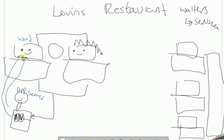So a server — or waiter, but we're going to call it a server — provides a service to the computers which are connected to it. Simple, right?